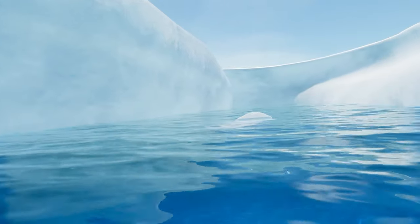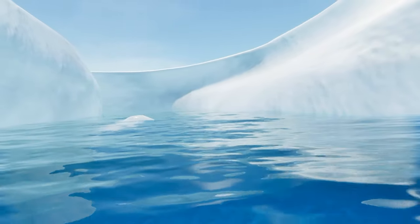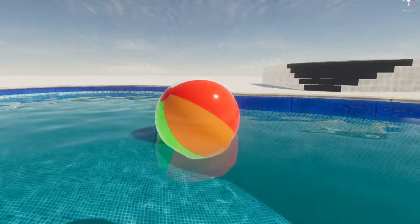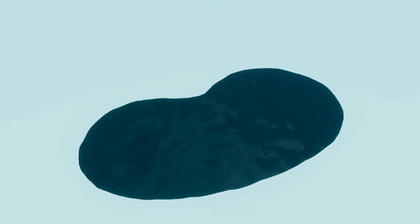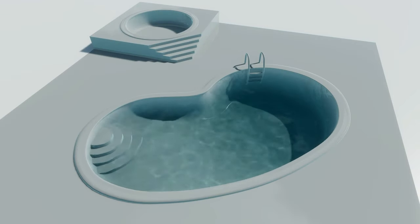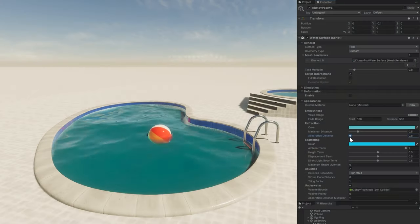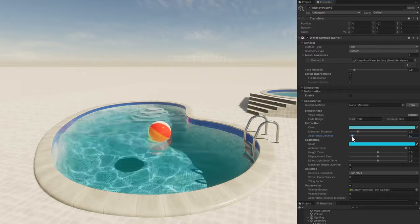Creating realistic bodies of water in your Unity scenes is just a few clicks away. In this video, we'll cover the basics of setting up a water surface from scratch.